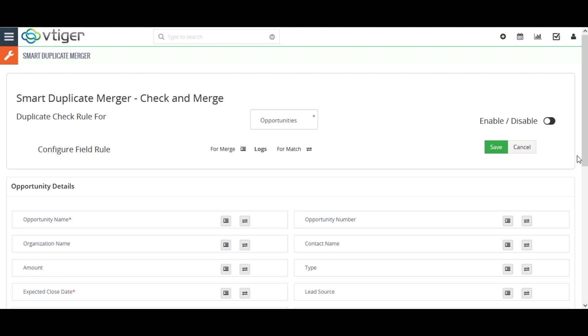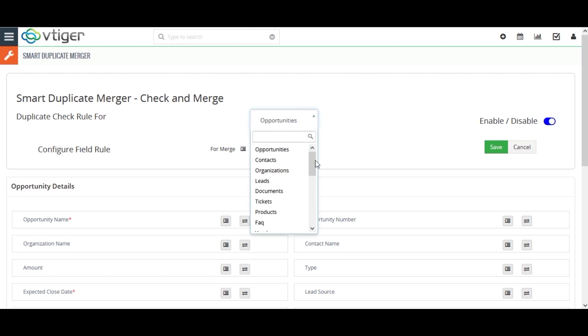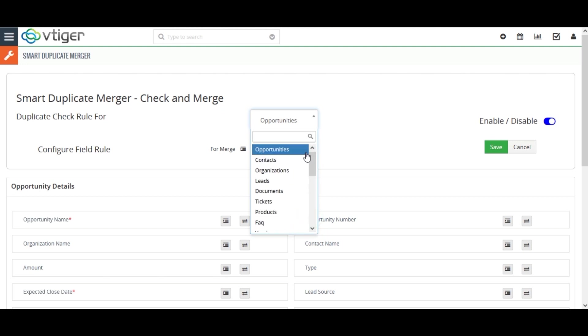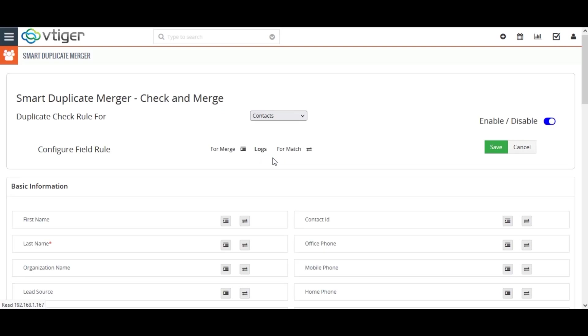First, enable the switch to activate the duplicate checks and merge. This extension works for all the core modules of CRM. You can select any modules from the drop-down for which you want to find duplicates. I am selecting the contact module here.